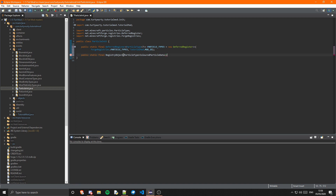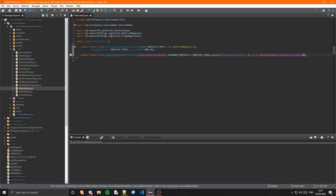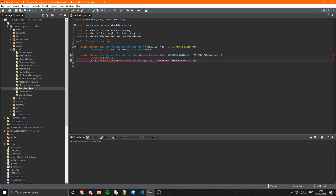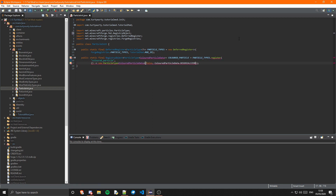Let's call this variable COLOURED_PARTICLE, and obviously that's going to be equal to PARTICLE_TYPES.register. First this takes in the registry name, which is going to be 'coloured_underscore_particle'. Then it takes in a supplier of a new ParticleType — first is a boolean for whether it always shows, so I am going to set that to false. Then it is the deserializer, which we haven't created yet, but that is just going to be our ColoredParticleData.DESERIALIZER. If you go ahead and import RegistryObject and ParticleType, we should fix some of those errors.